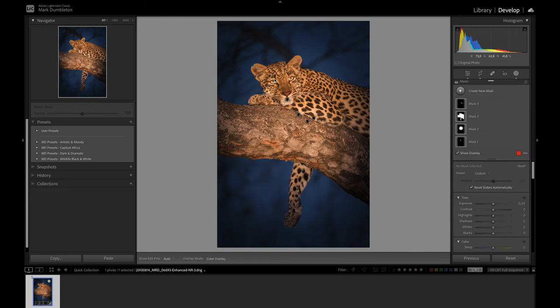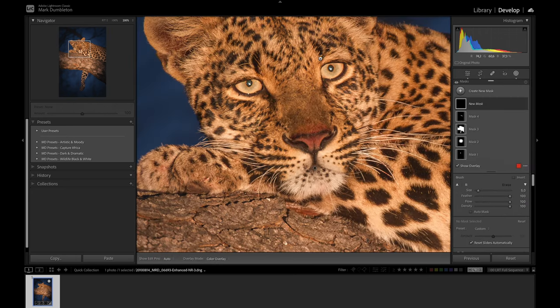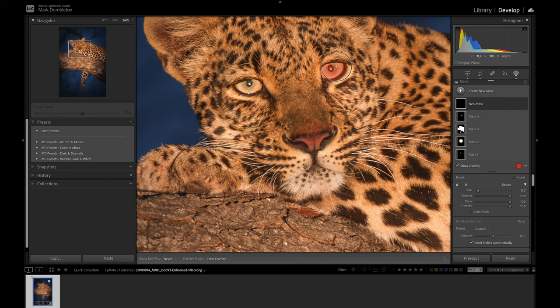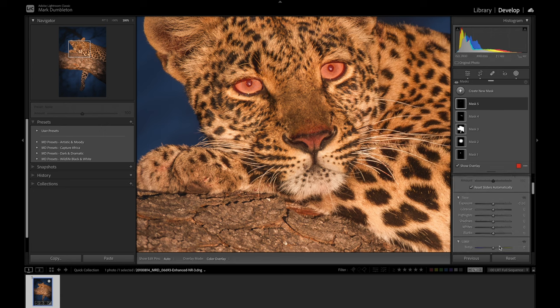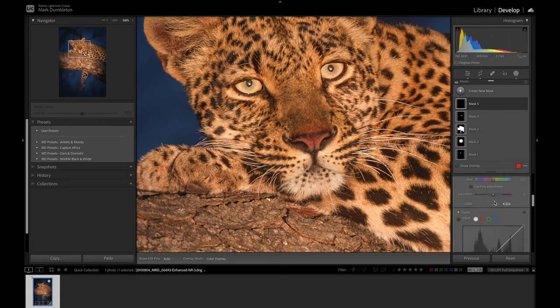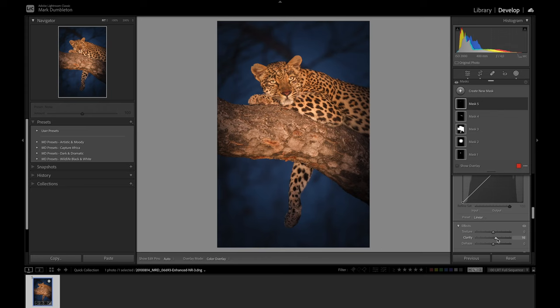I want to zoom in on the eyes here. I want to increase the exposure on the eyes—I feel like they've become a little bit flat compared to the initial raw file. I'm just going to do a small mask on the eyes and increase the exposure, then add in a little bit of clarity as well. That's looking pretty good.